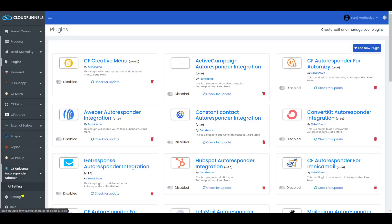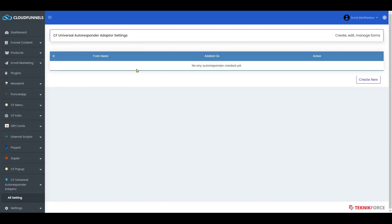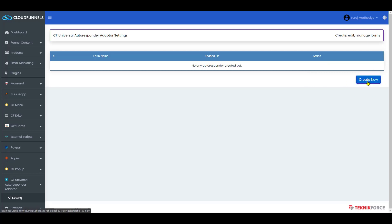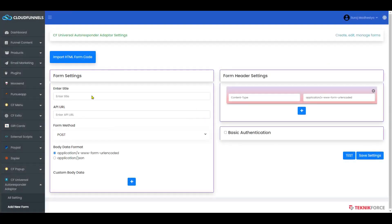Now click on All Settings. This is the admin area of this plugin. You will see all your information like the form name, the date it was added on, and the action. Now click on Create New.